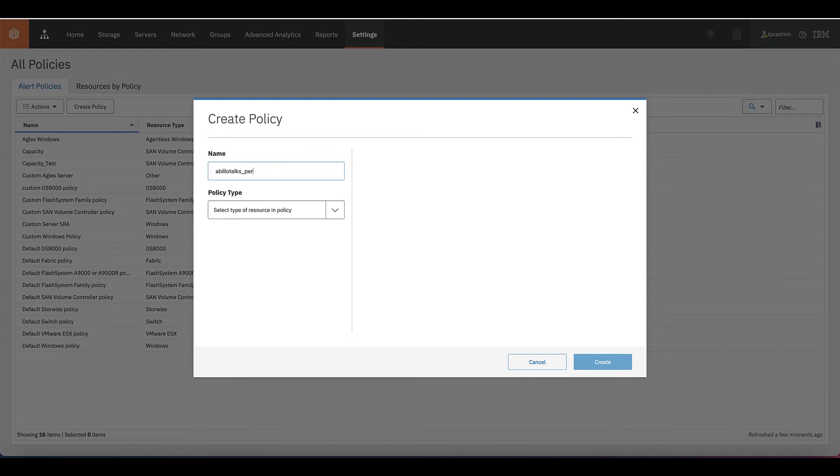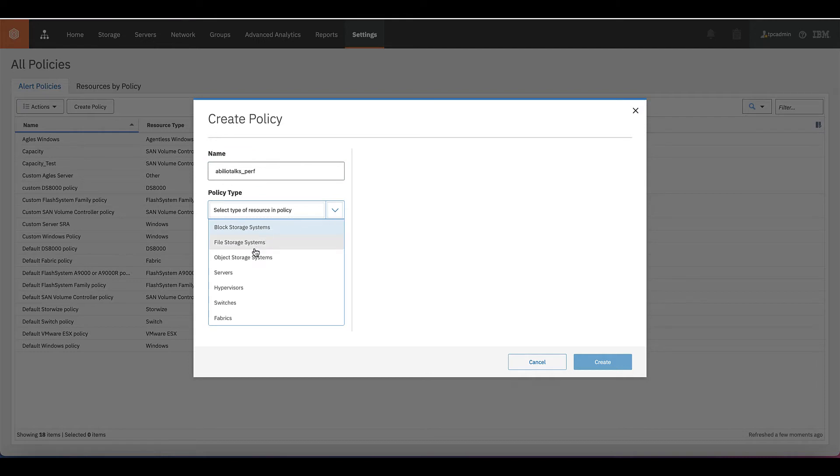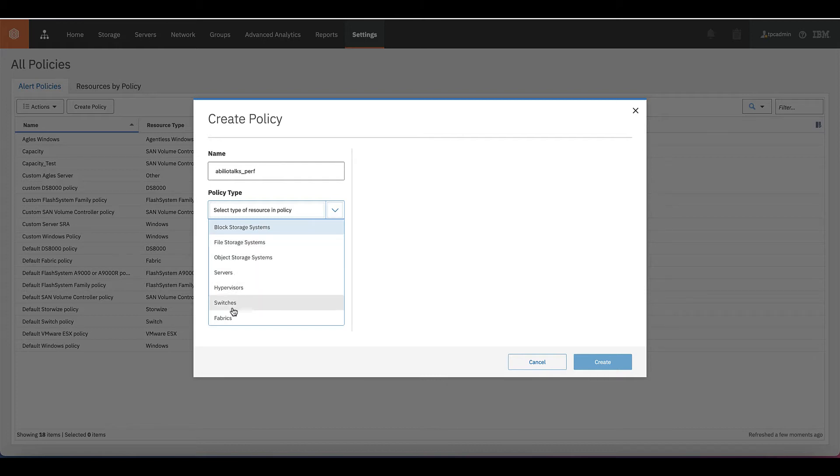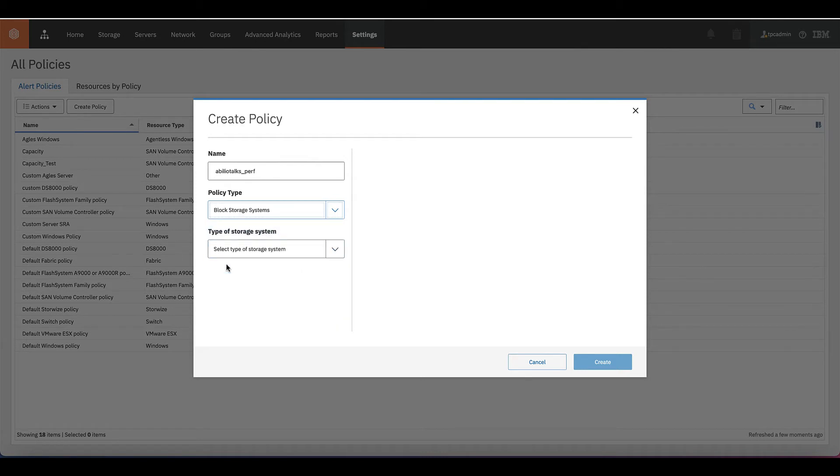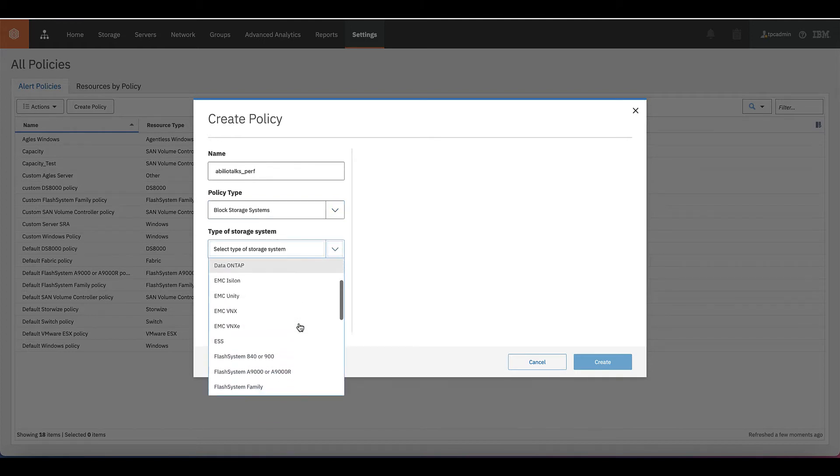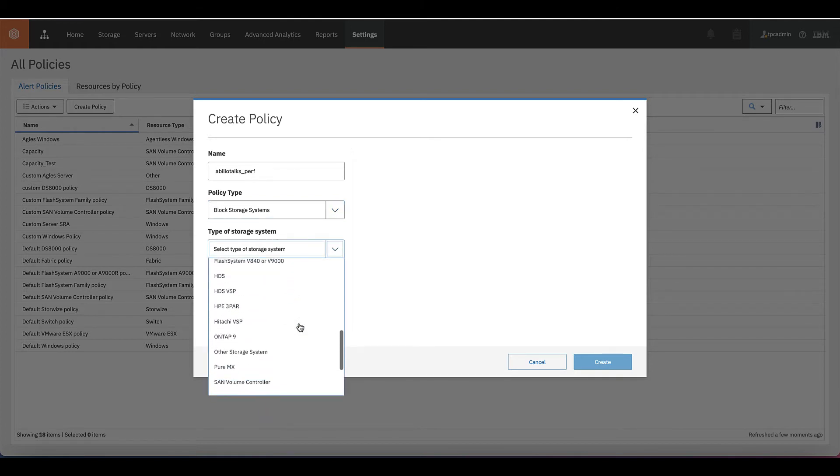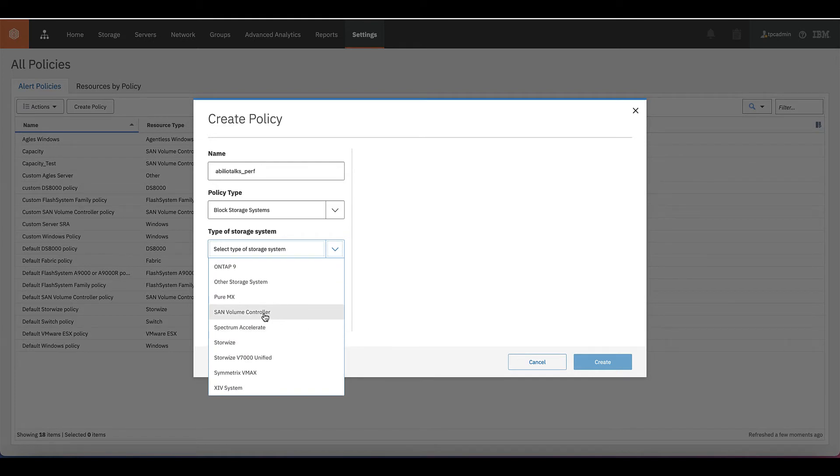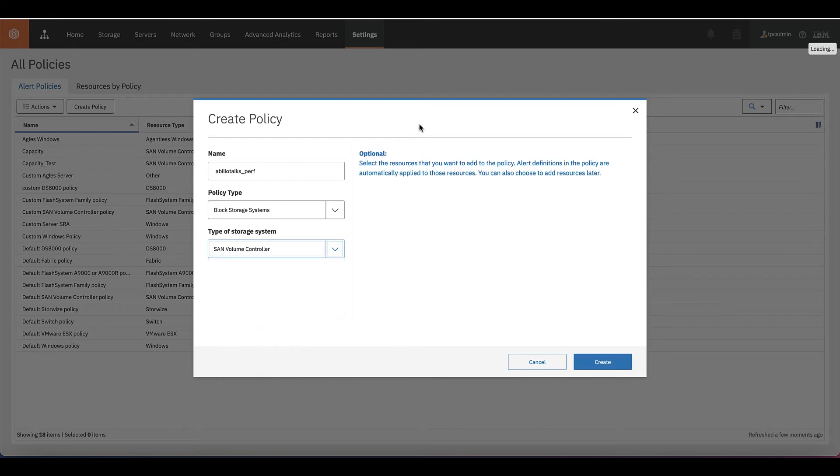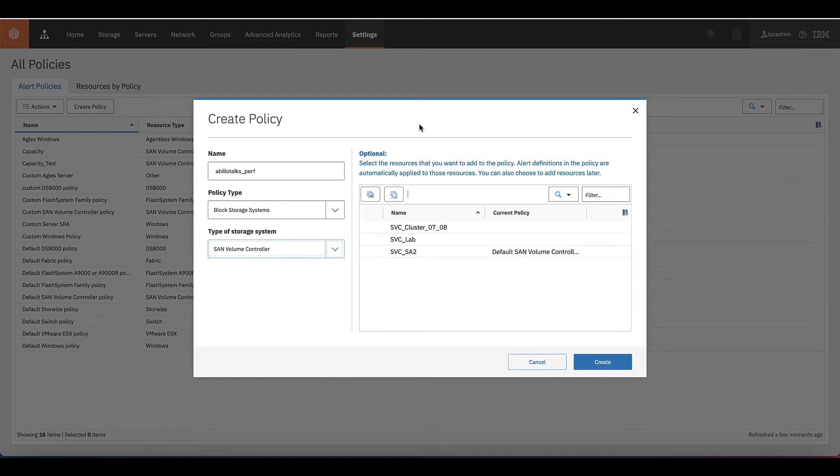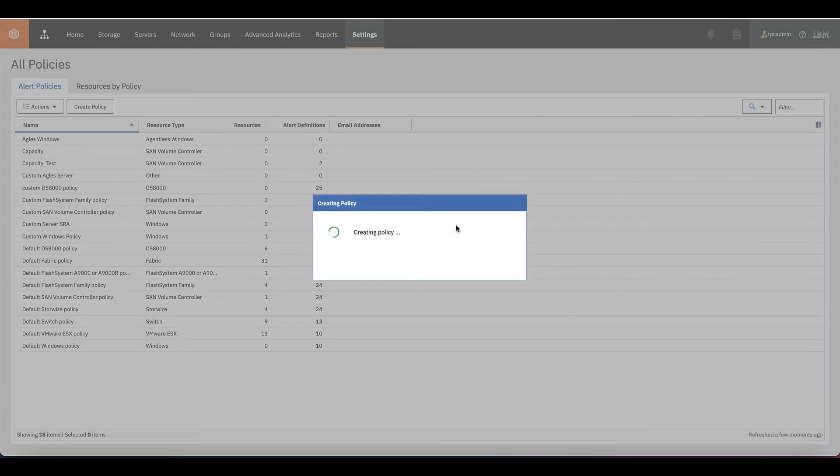Let's call this policy the name of my channel and let's choose a category of that. For a policy, you can create a policy for a block storage system, a file storage system, object, service, hypervisor, switches and fabric. In the case of this demo, it's a block storage system. And then we need to choose what type of storage system. You have IBM ones, third party vendors. In this case, I will show a policy under some volume controller. I'll choose the system and create that.